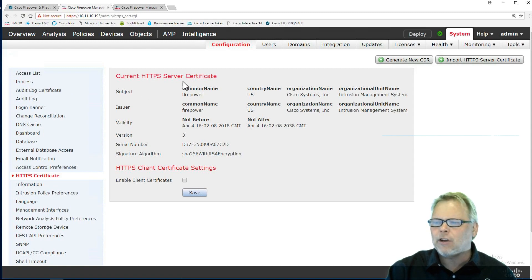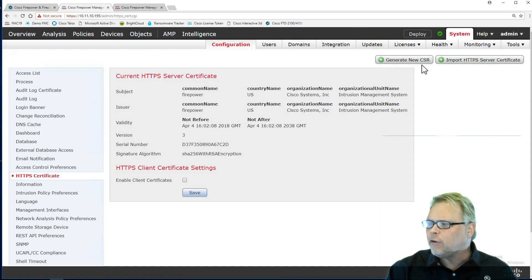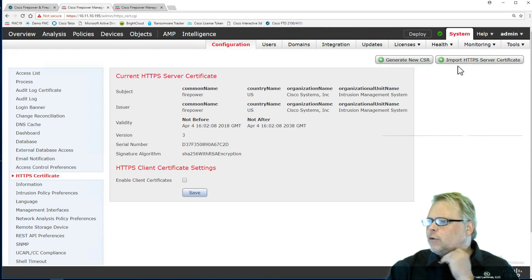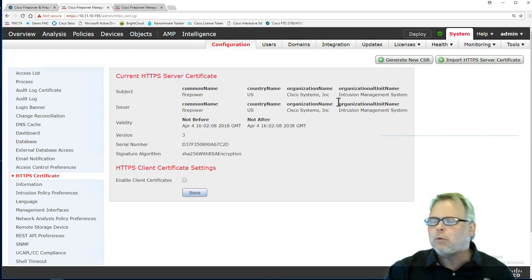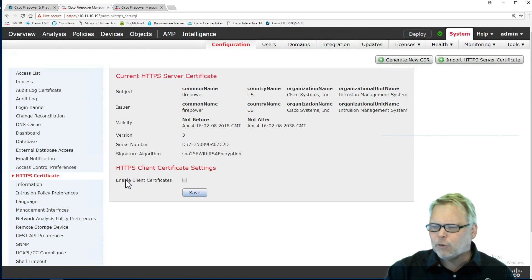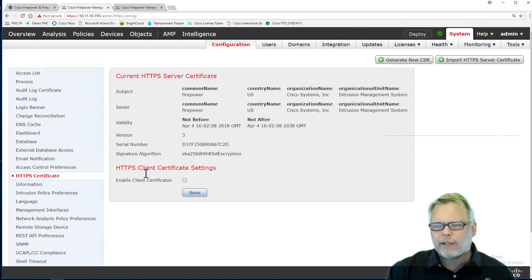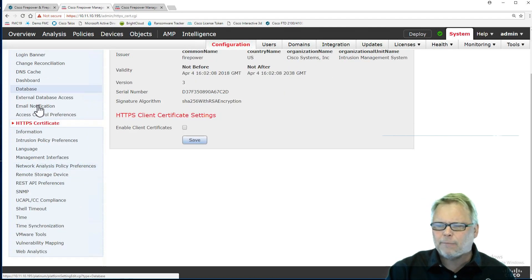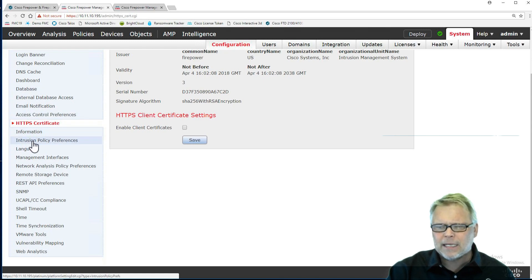You can come in here and create an HTTPS server. You can generate a new certificate server request or import one so you don't get that message when you log in. Be careful with this client one. You might end up logging yourself out.